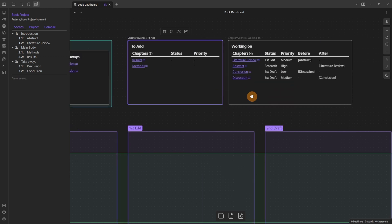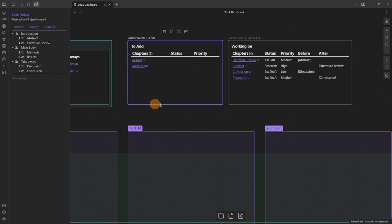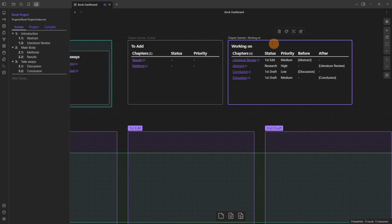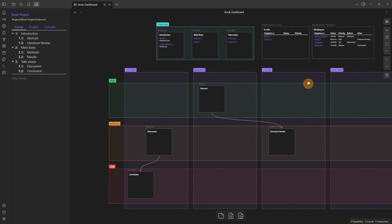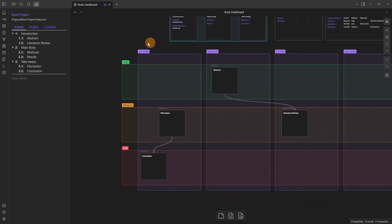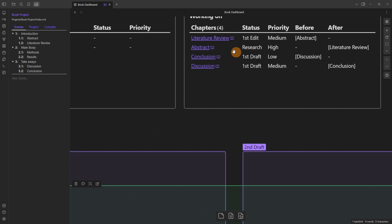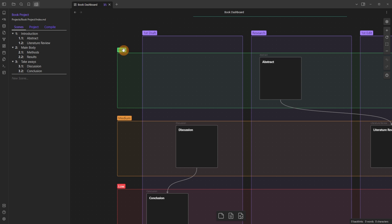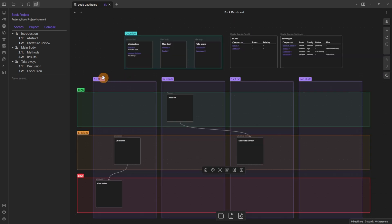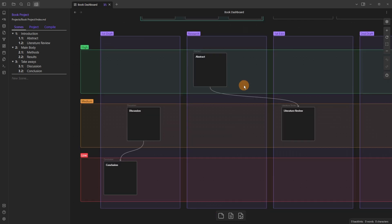Moving to the right I then have a couple of data view queries which are looking for the chapters the actual written chapters which are abstract literature review methods results discussion and conclusion and I can see which part they're in and this query on the left is saying to add so I need to add these two chapters inside of my project board whereas these four have already been added. You can see with the status and a priority which as you will imagine are because of the groups these cards are in so this is high and research that's the abstract we zoom back in abstract is high and research so priority and status we have priority high medium and low and then status at the moment it's first draft research first edit second draft but there could be as many or as few as you want but for clarity in my overview I also want to know well what order these chapters are going in yes I can see at the side but sometimes I want to see it inside of the actual project board.